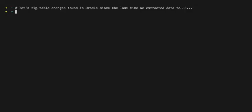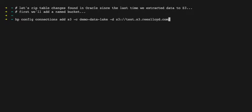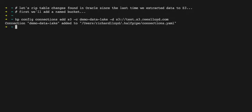Hey guys, it's Richard here. In this video we're going to walk through extracting data from an Oracle table straight into an S3 bucket. I'm going to show you how easy this is. First, we'll add a connection to the S3 bucket.